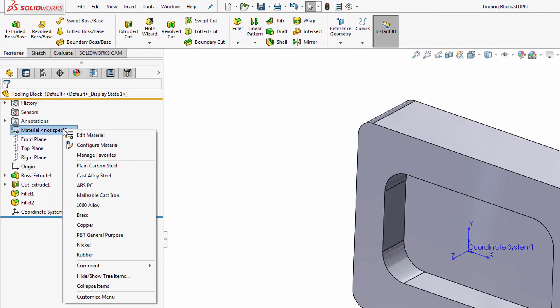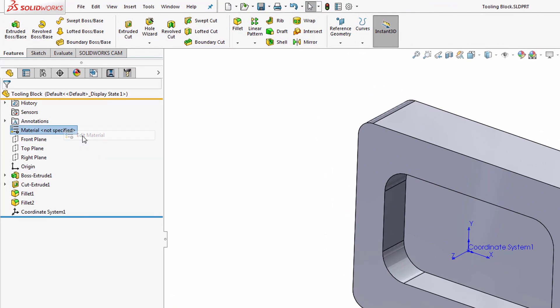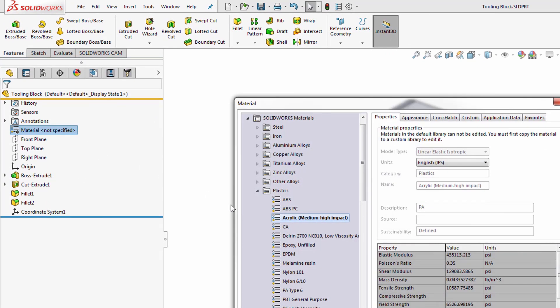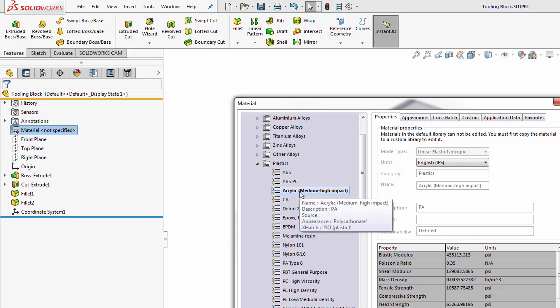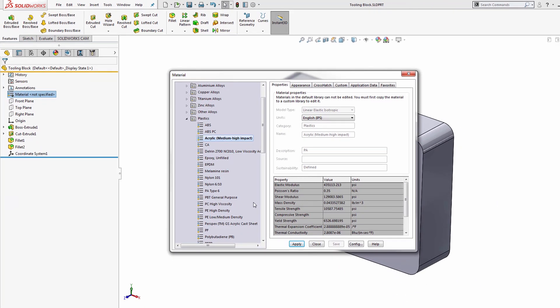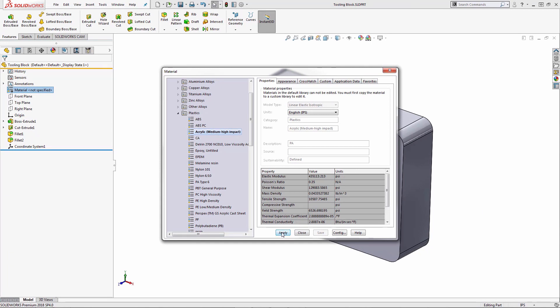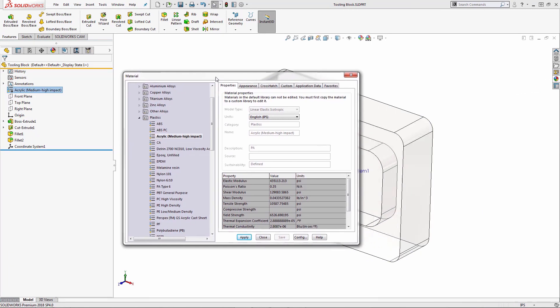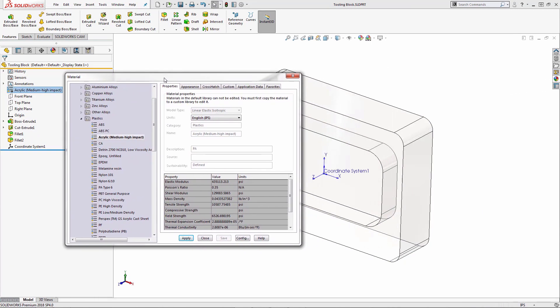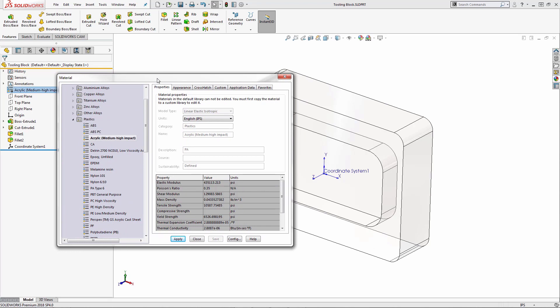Over on the material tab of the feature manager tree, I'm going to select Edit Material. And for this one, I'm going to assign it acrylic. Keep in mind that this is a SOLIDWORKS material that's being assigned, meaning that we have the material properties as well as the appearance.